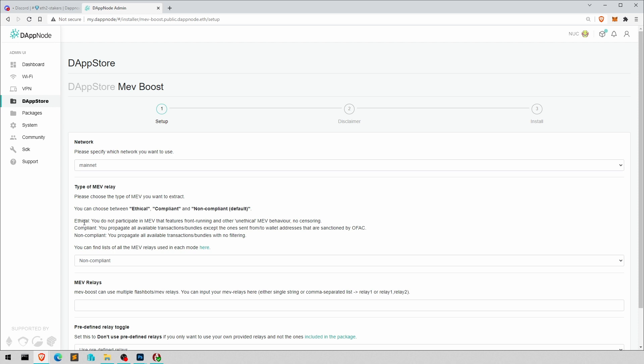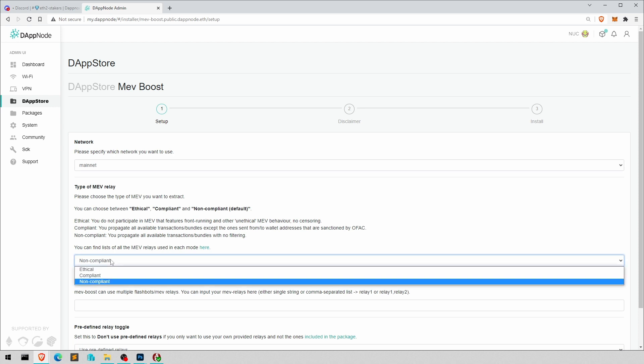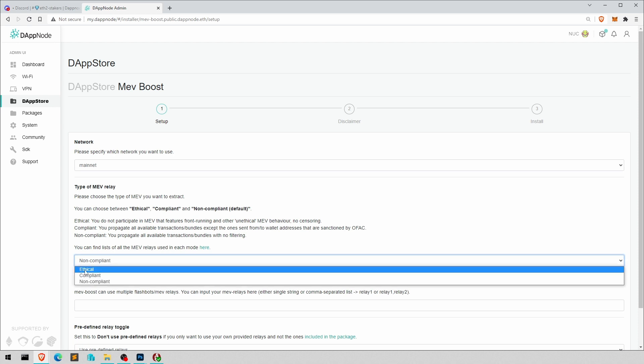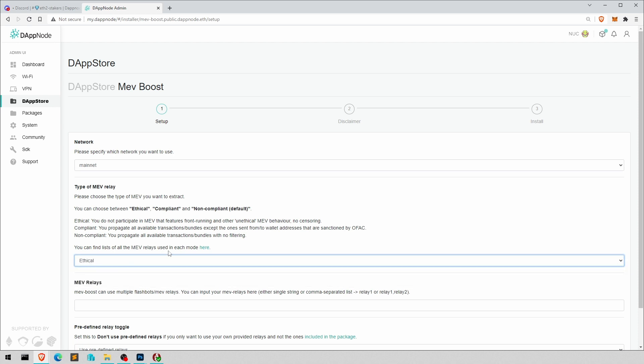So ethical is you do not participate in MEV that features front running and other unethical MEV behavior. Like, yeah, this front running of sandwich attacks and all that stuff. That's definitely what I'm going to go for ethical.